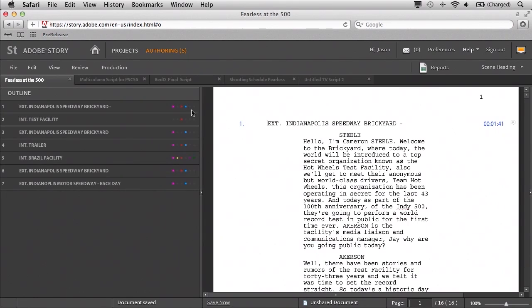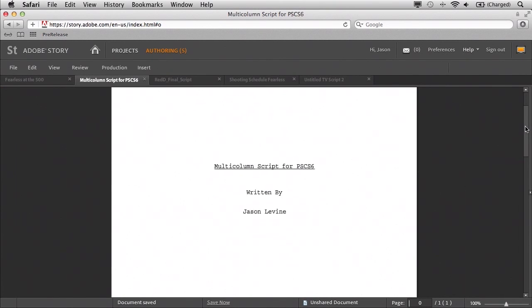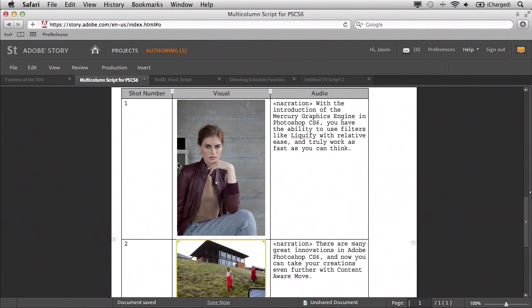The cool thing about templates is you can actually create your own, modify your own, make them your own, and reuse them over time — very effective and a great way to work inside Story. If you just look at some of the standard script types, here's a regular film script and here's the multi-column script. And if I scroll down, you'll see that this allows me to add images and have some audio or directions for audio with narration.